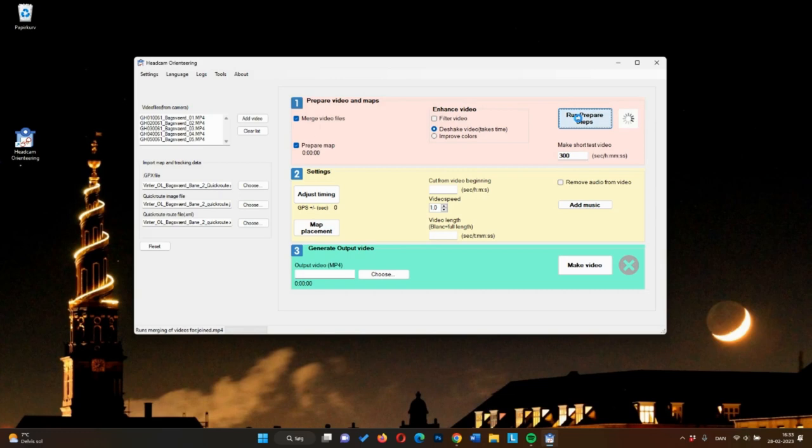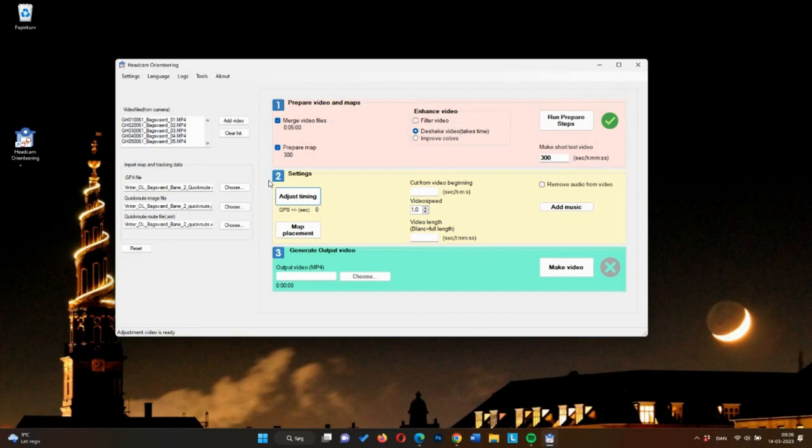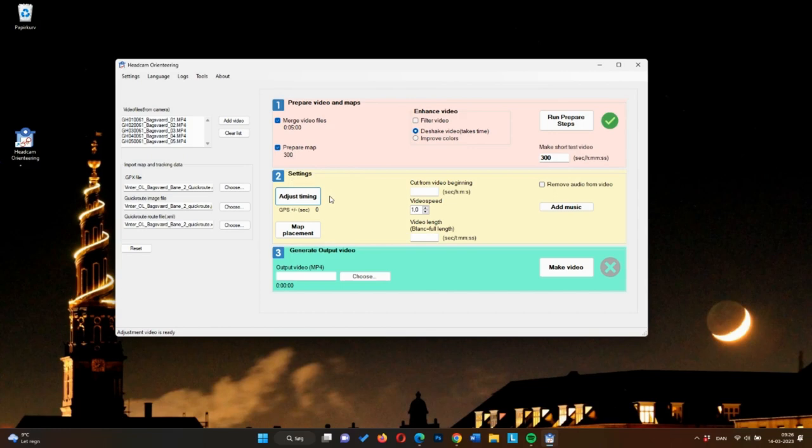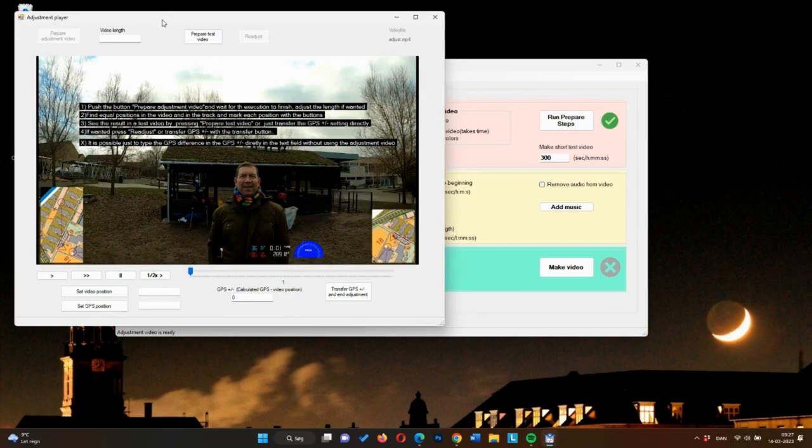In step two, you get to adjust the main settings for your video. And the two most important ones are timing and map placement. If your video and tracking wasn't started at the exact same time, you can use the adjust timing function to synchronize the two. As a first step, you simply need to press the prepare adjustment video.